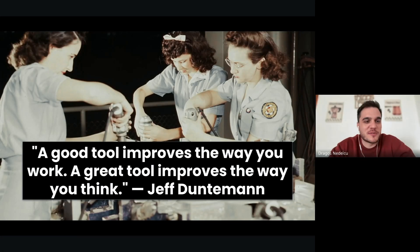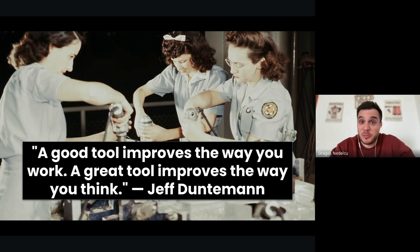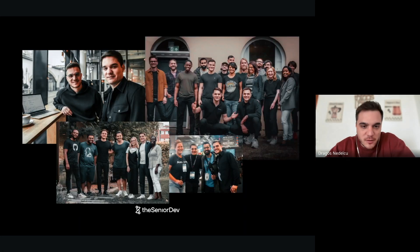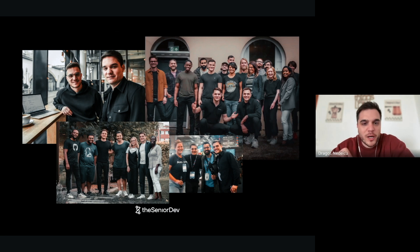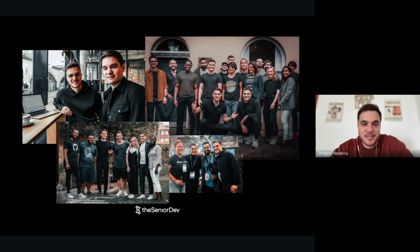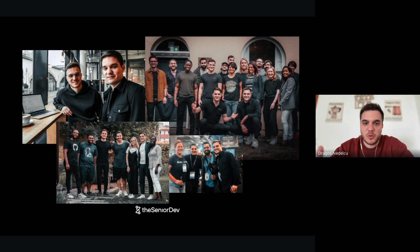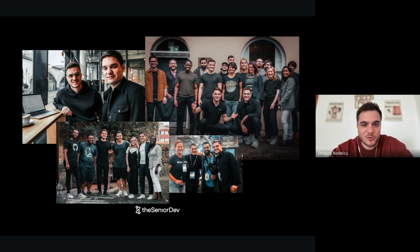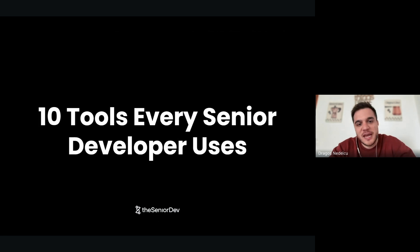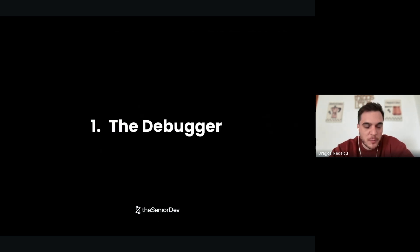A good tool improves the way you work. A great tool improves the way you think. My name is Darwish and together with Bogdan, we founded The Senior Dev, where we help JavaScript-focused engineers level up. In this process, we found a set of tools every senior developer uses. That's what we're sharing with you today: 10 tools every senior developer uses.